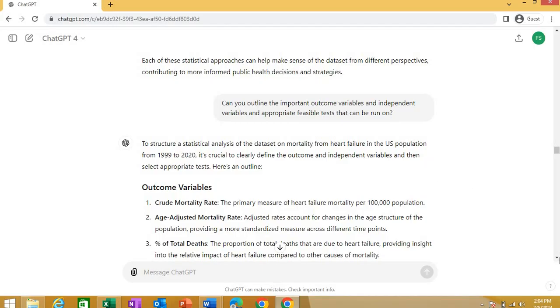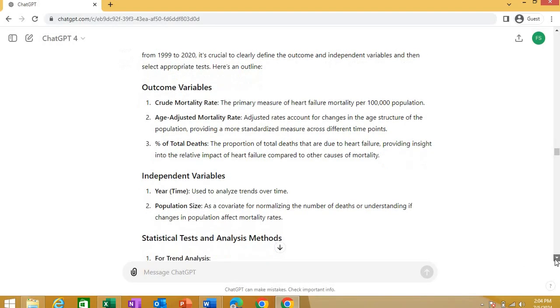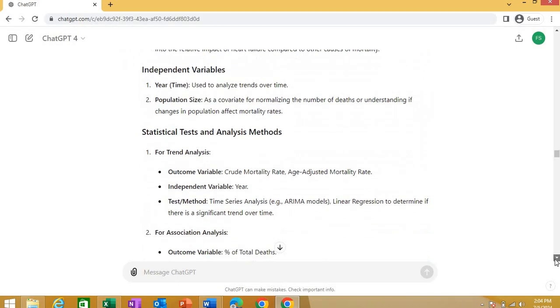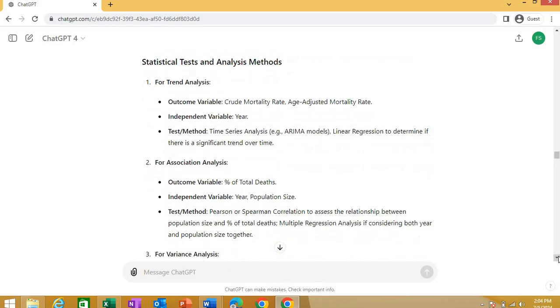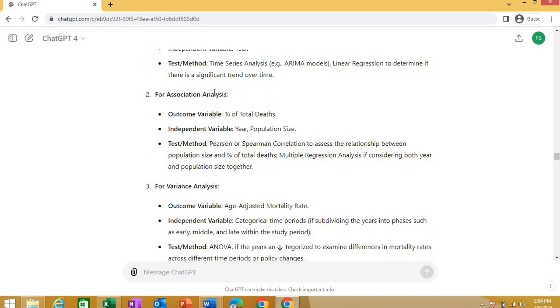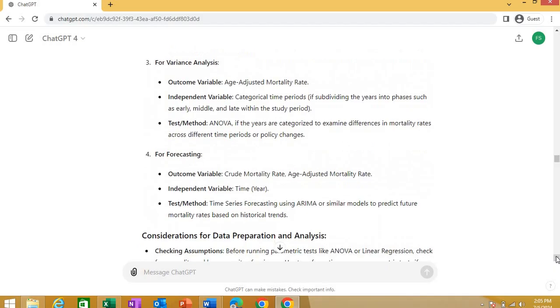And see, now it is outlining the main outcome, possible outcome variables from this data set. And it outlines the outcome variables for me. Then it outlines the independent variables like year, population size, and now it is suggesting the test. For that is that test it's going to be for trend analysis. What could be outcome variable? What could be your independent variable? What test or method you can apply? Then for association analysis. For association analysis, what could be outcome variable? What could be your independent variable, what could be your test method for variance analysis. So it is telling you the outcomes, independent variables, dependent variables, type of tests, how those types can be applied.